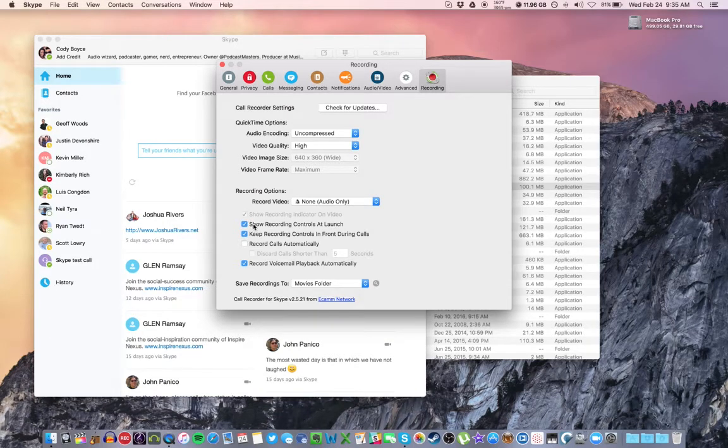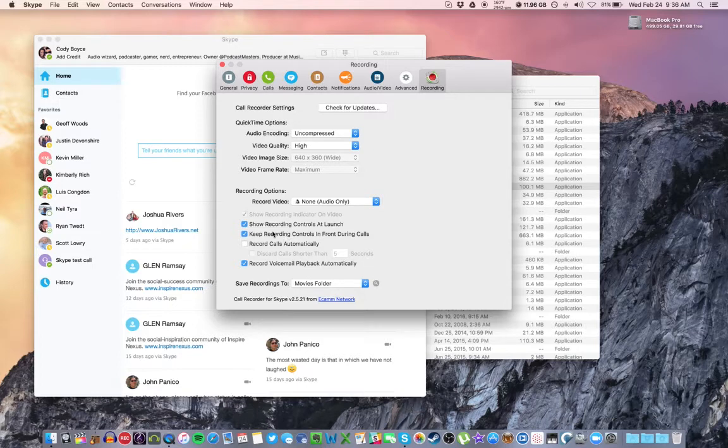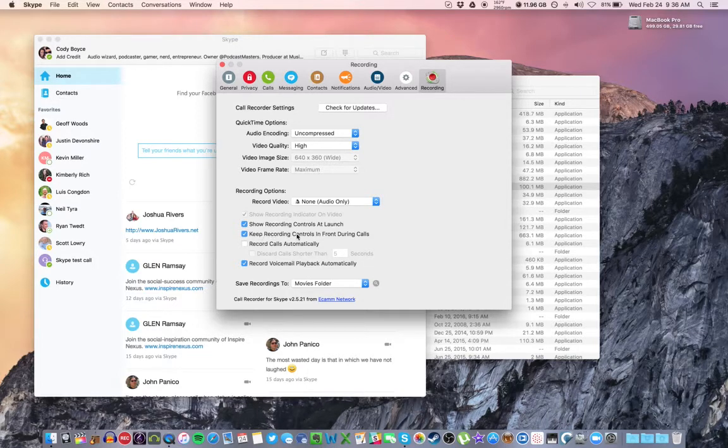There's a few preferences here. Show recording controls at launch. That will pop up as soon as you open Skype. Keep recording controls in front during calls. Basically, it's like a little widget where you'll be able to make sure that it's recording and check the volume levels.